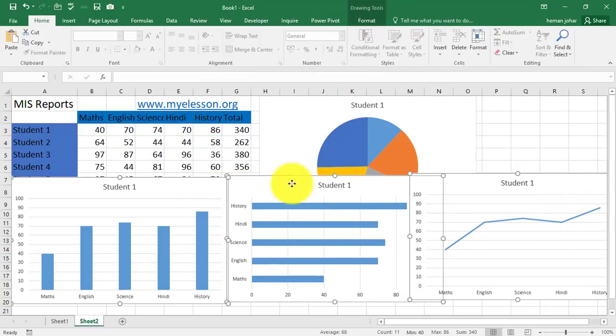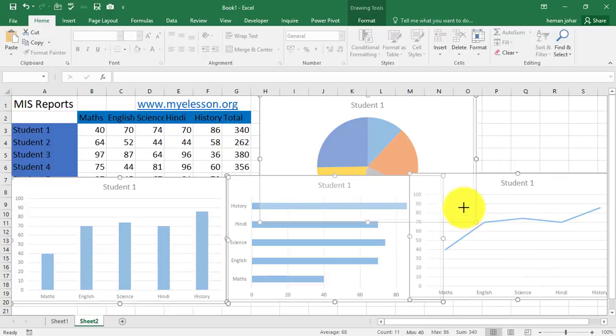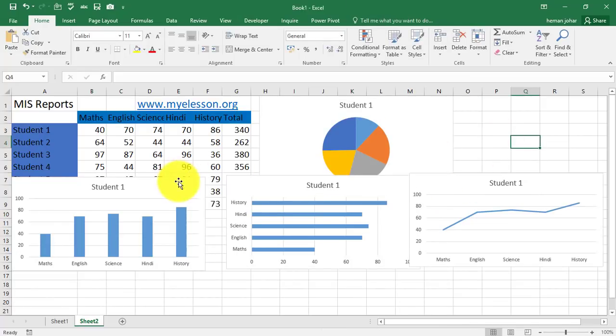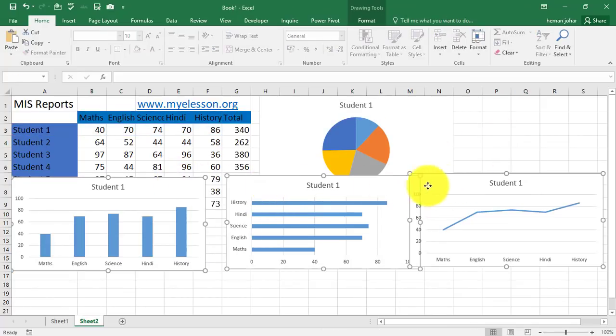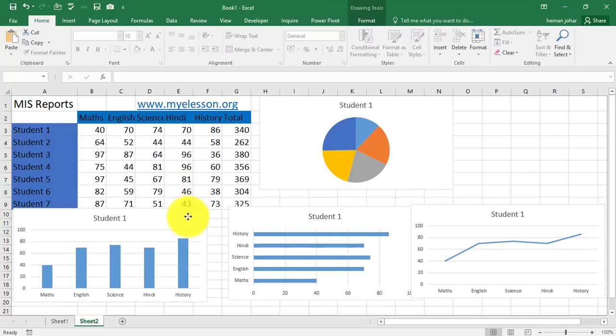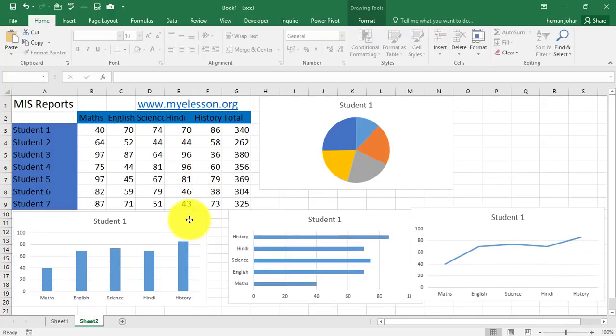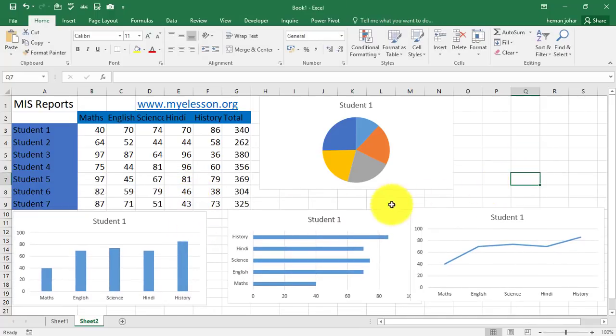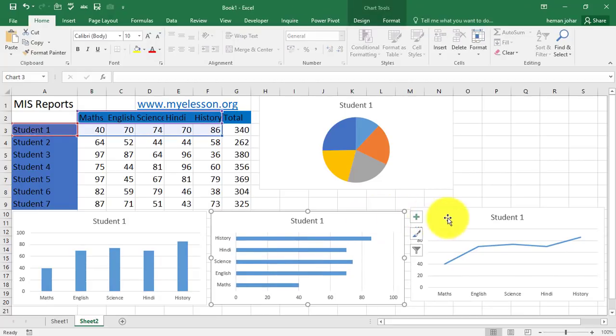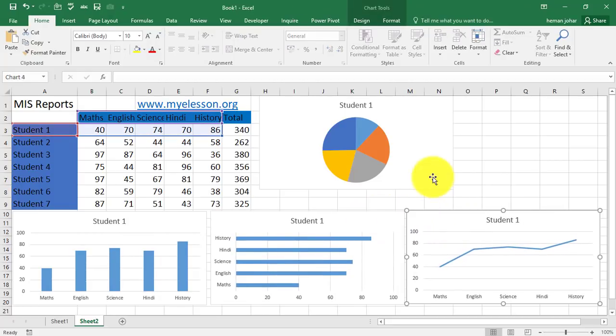My MIS report is ready. Now, I will select all these charts together by clicking on them and try to resize them together. See? I will select all three again. These three. And I will try to move them. See, I will click out and then I will be able to move every one of them individually.